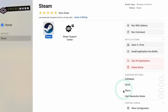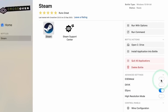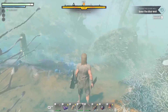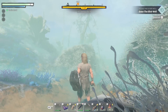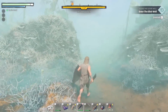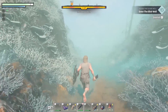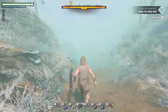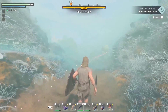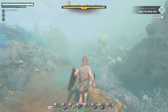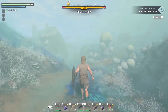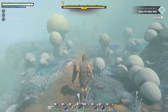Once the download finishes, exit Steam, go to its Bottle, enable the D3D Metal and E-Sync options, and reboot the bottle if required. You can also try the DXVK setting instead of D3D Metal to see if you get better performance. Now reopen Steam and find the game in your library. After that, you can finally launch the game and start playing it on your Mac.